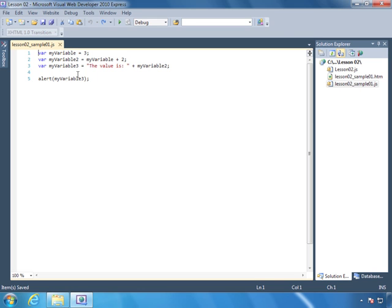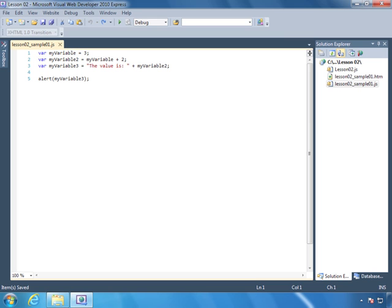Variables are boxes of memory that we can store and retrieve information from. So if we wanted to get an HTML element within our application, we could store it in a variable, and then later we could use that value whenever we need it. Now before we can use a variable, we have to declare it and give it a value. That's what we have done in every one of these statements, but let's just look at this first one.